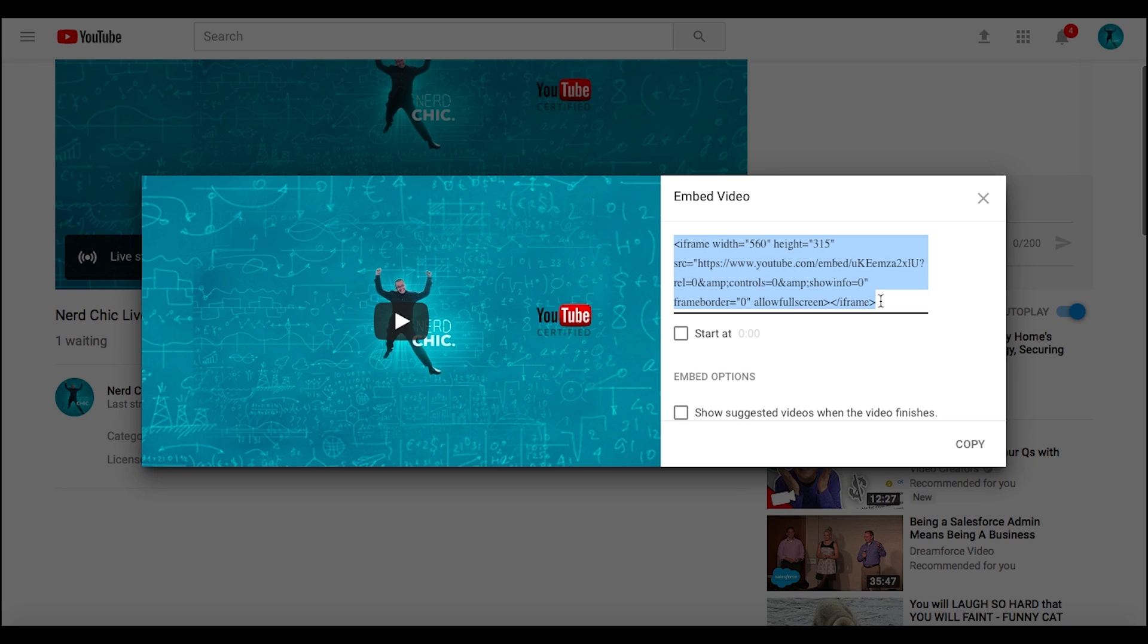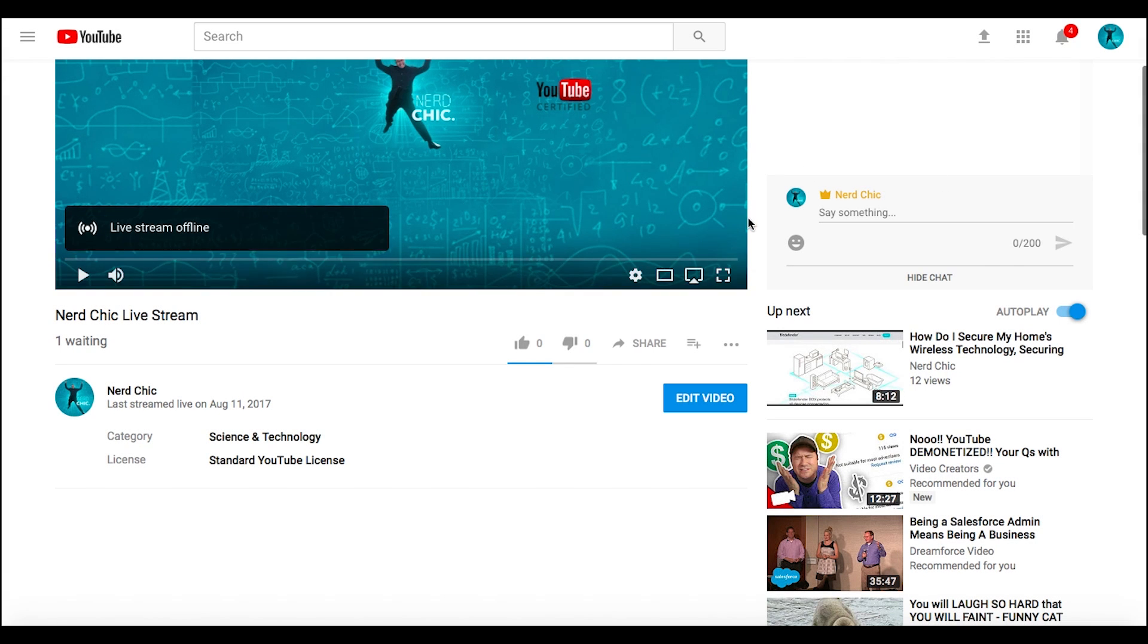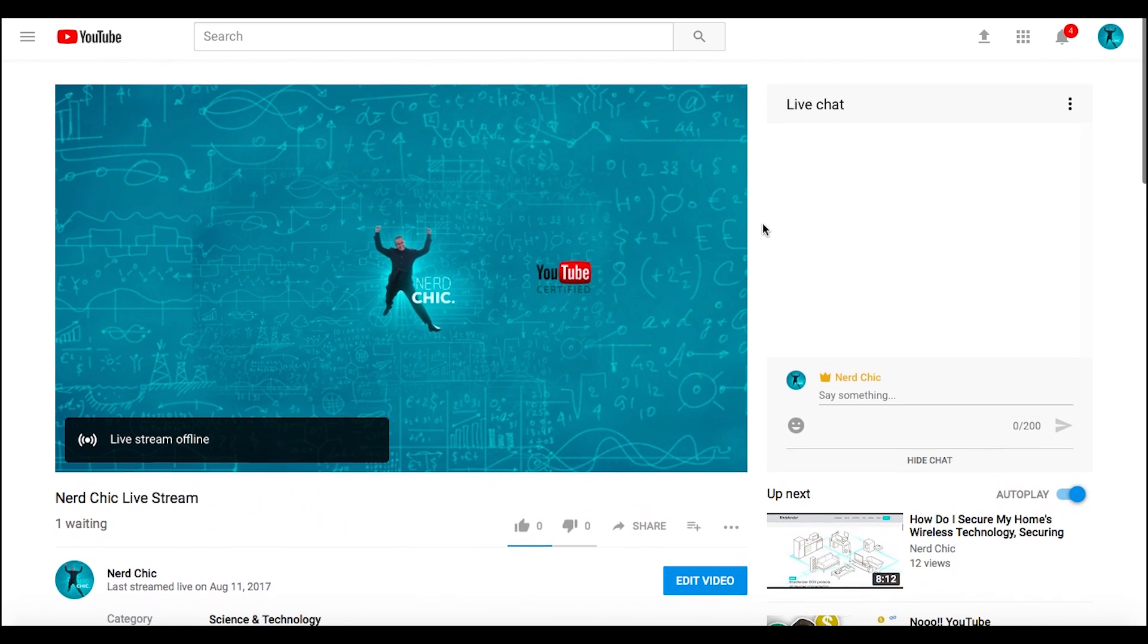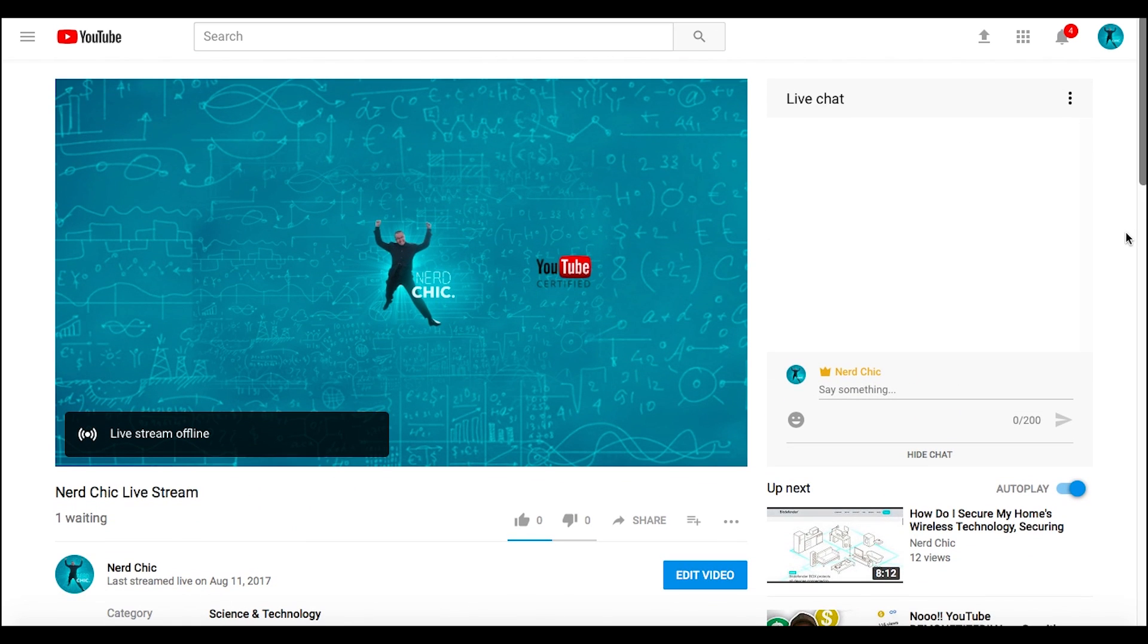Post it wherever. That's your live page and bada bing bada boom, you now are bringing people to traffic through your site versus going through YouTube to watch your stuff. For you guys again, if you're out there in churches and you already have an embed in your page, this is how you take YouTube live and embed it in your own page.